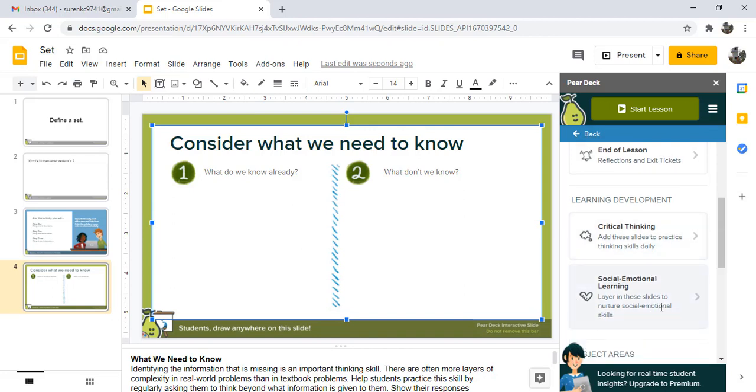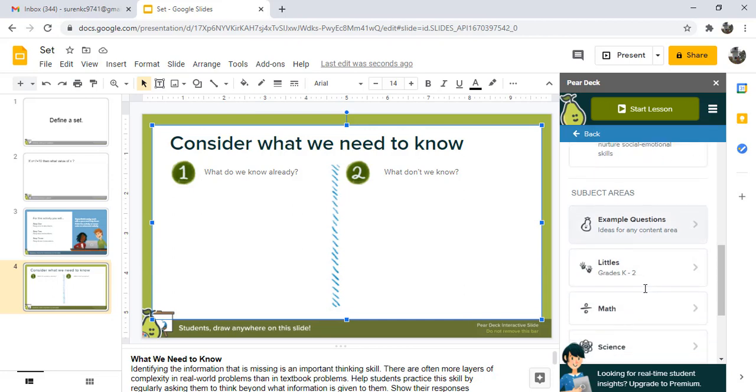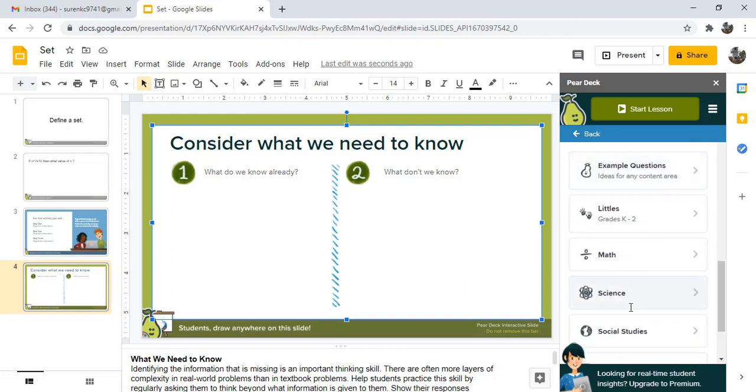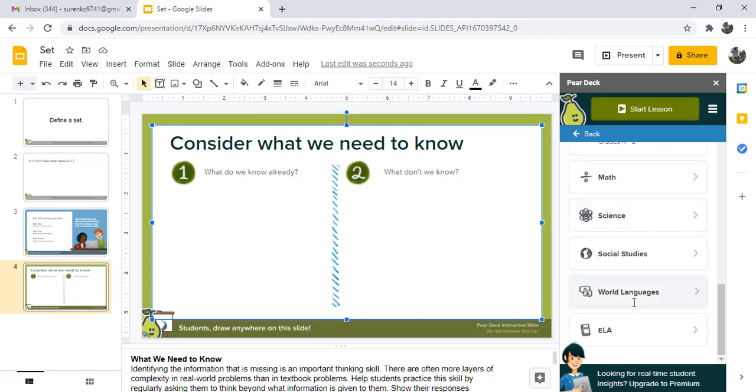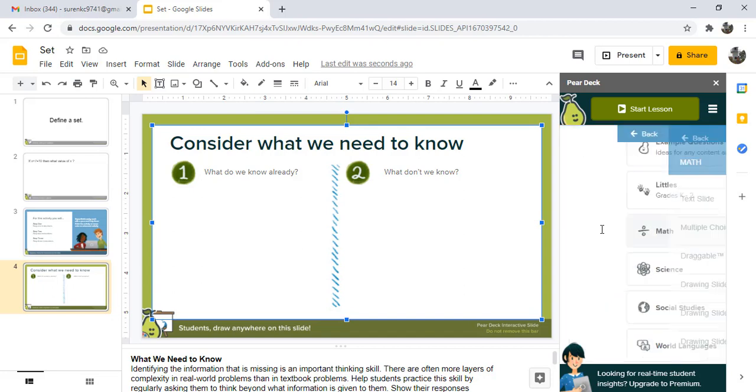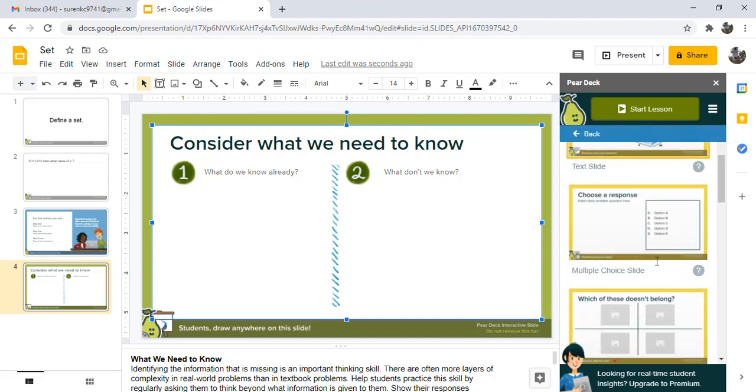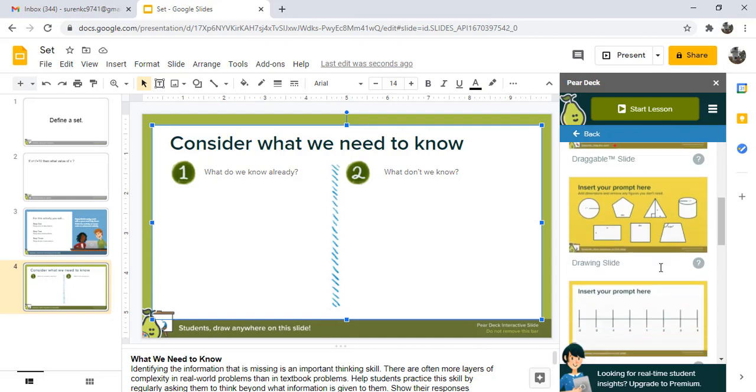Social emotional learning. Then subject areas. We can use different subjects like math, science, social studies, or language ELA. For example, in mathematics you can use mathematical equations.